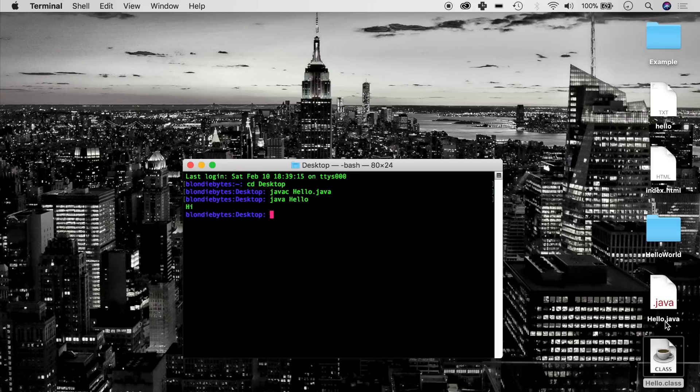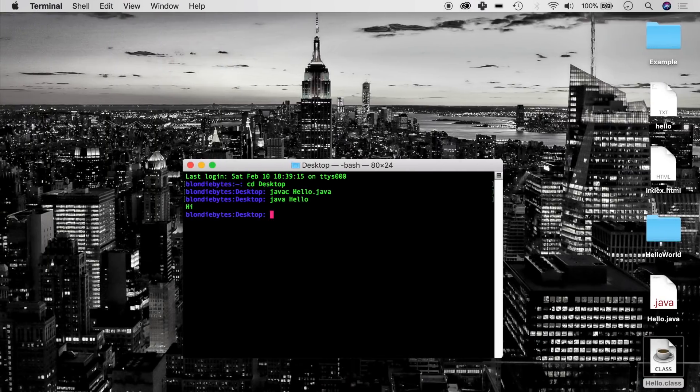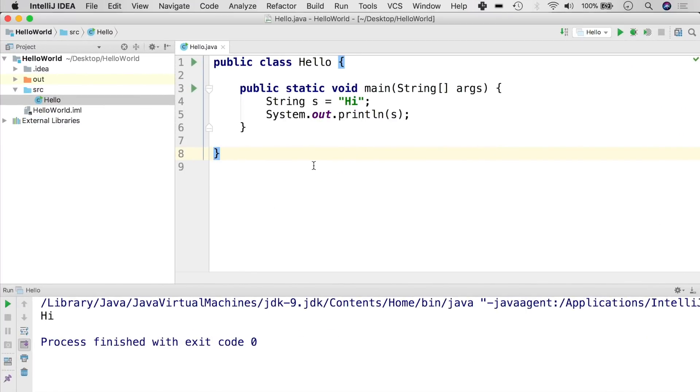Now running these terminal commands can definitely get annoying after a while. The IDE that we had before here was super nice because it has all of these tools like the debugger and the compiler and it has the text editor built in. It helps you really write your code more efficiently. That's why this is great.